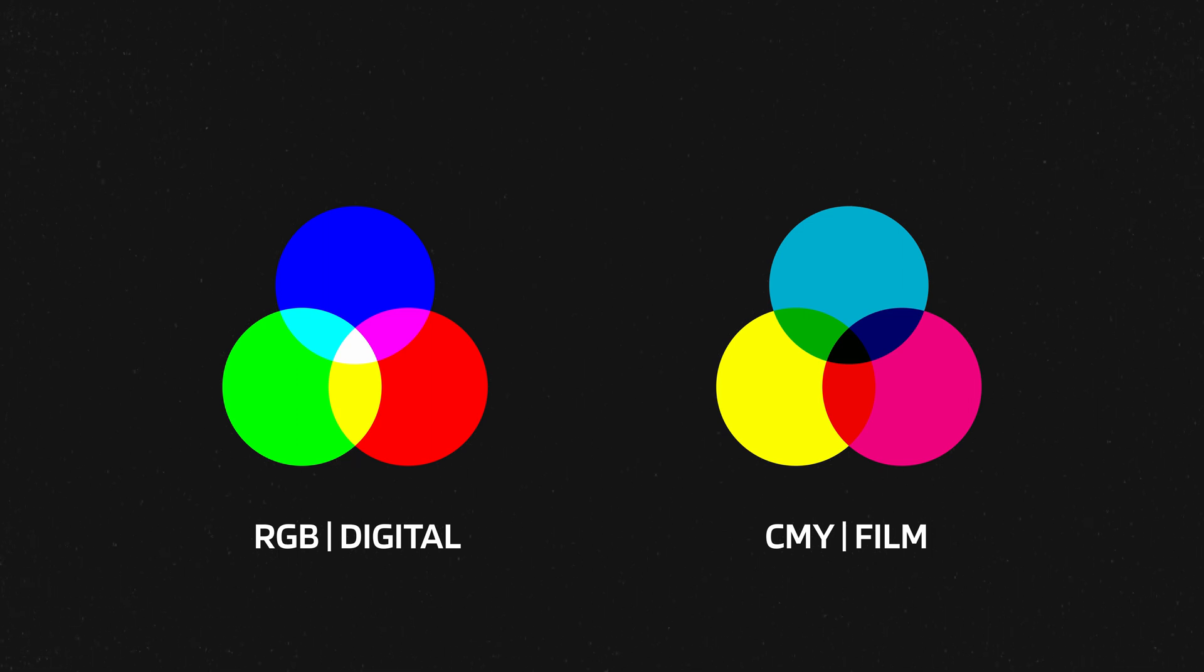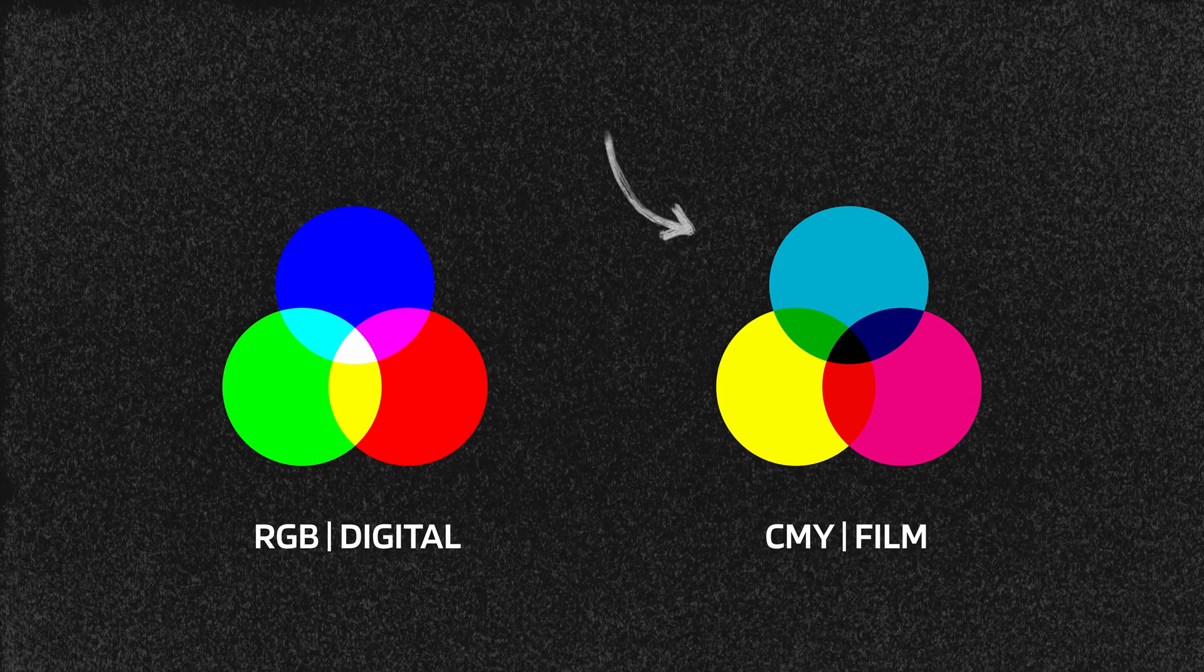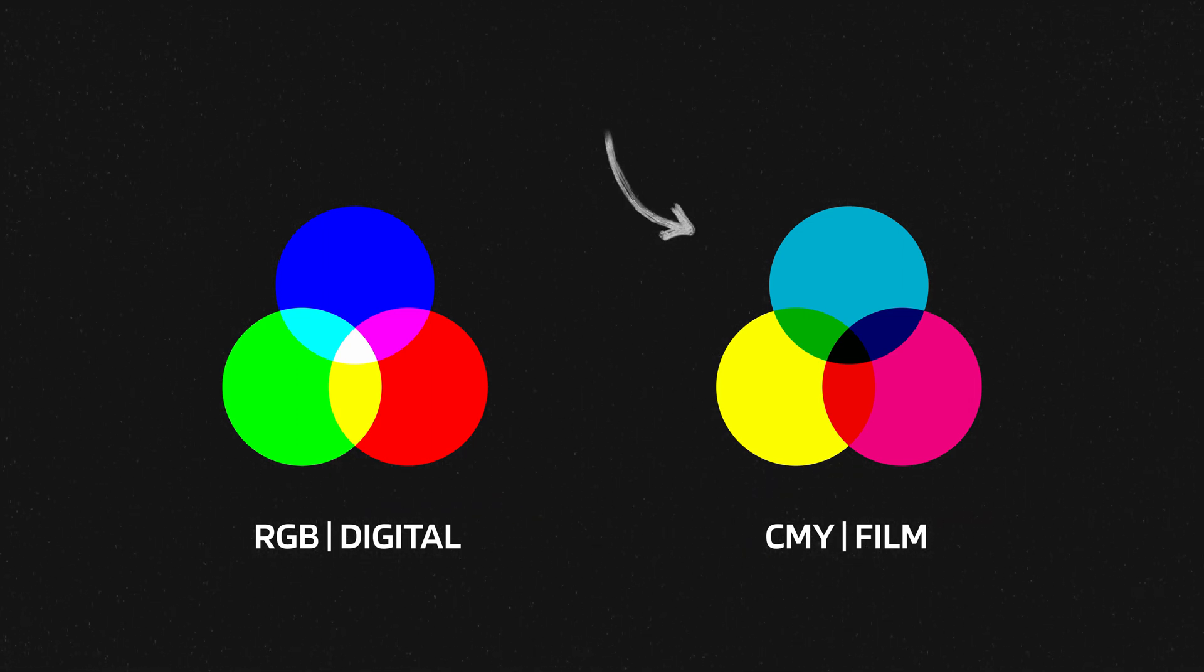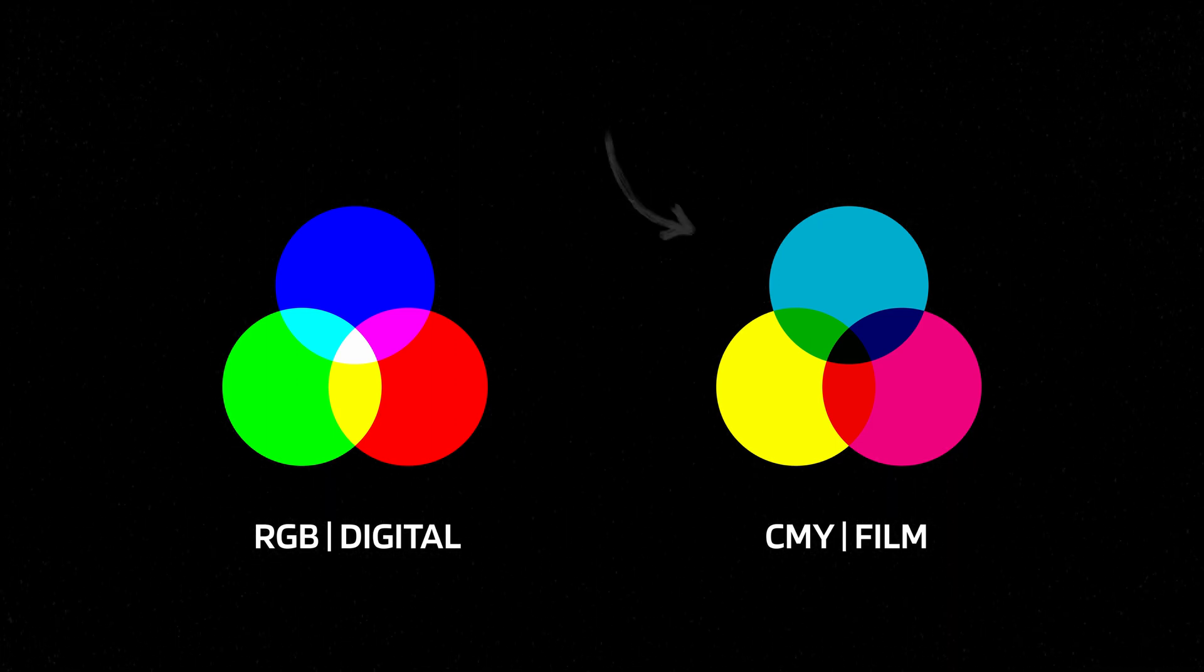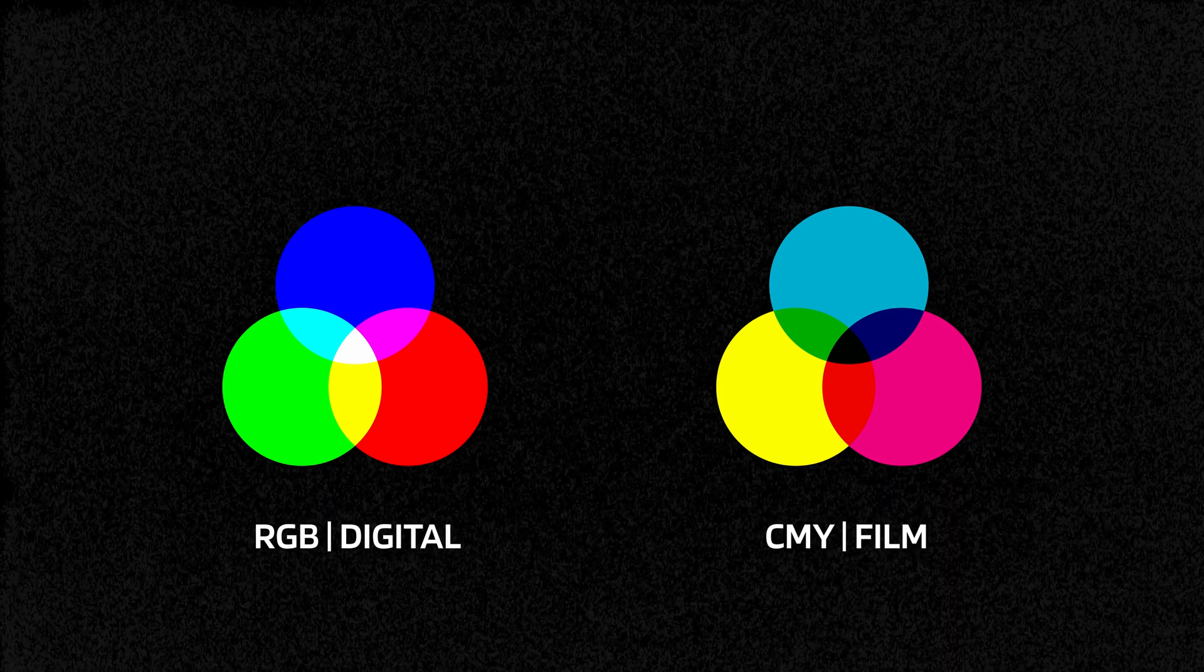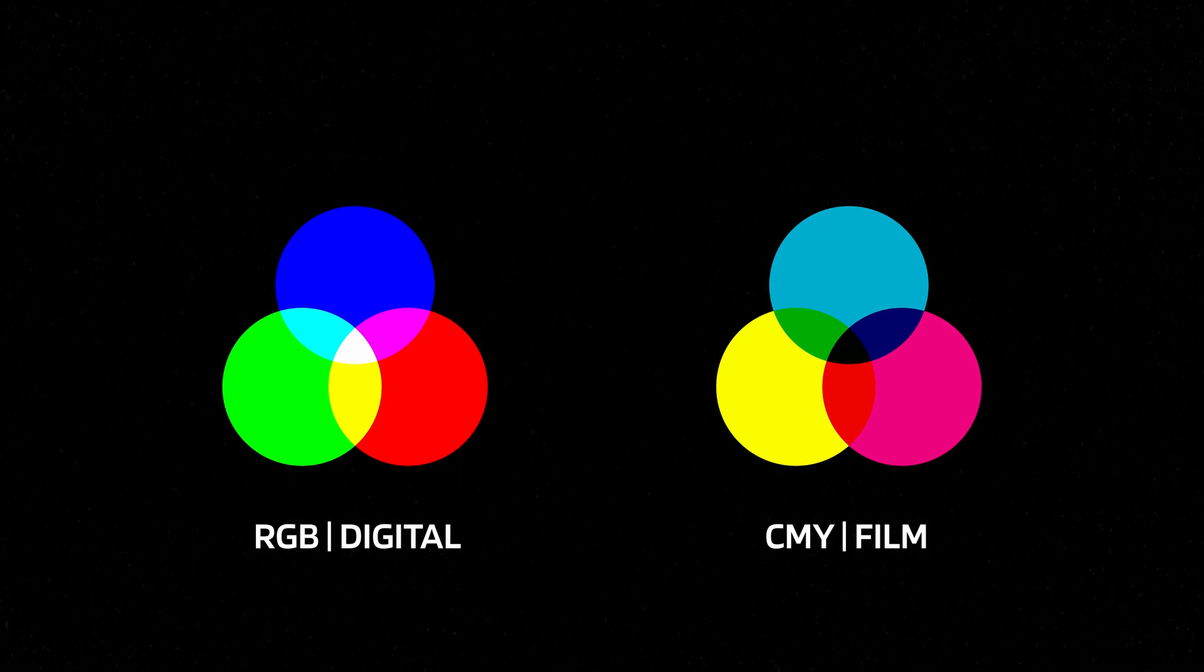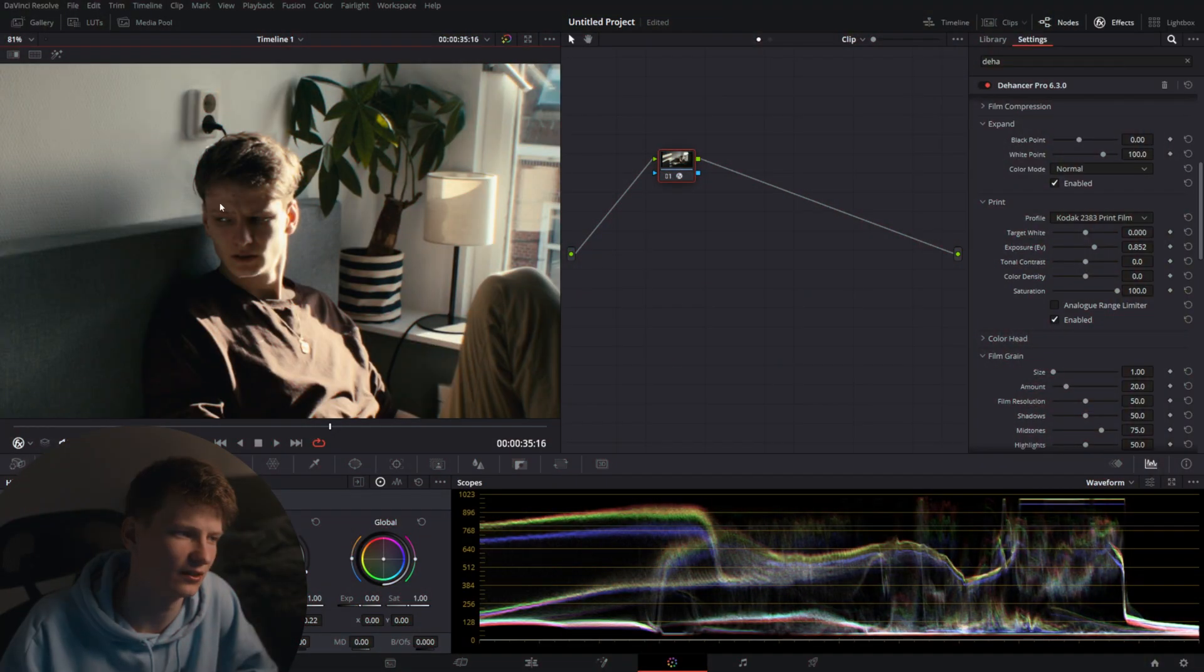Here we can also increase the color density which is something that film does. So the more saturated something becomes in negative film, the darker the color becomes. The less saturated, the lighter the color becomes. Color density is meant to mimic this and it will lower the luminance of the more saturated sections.